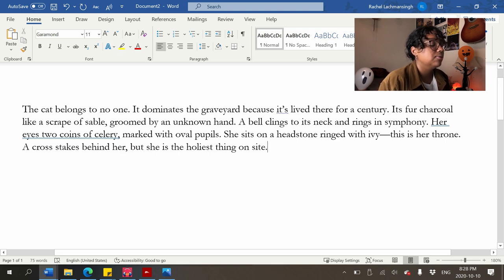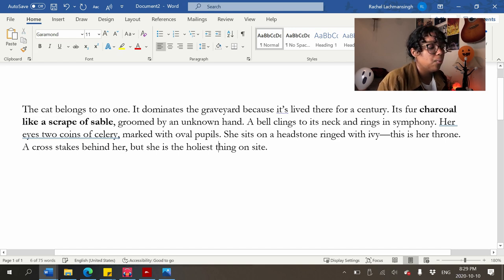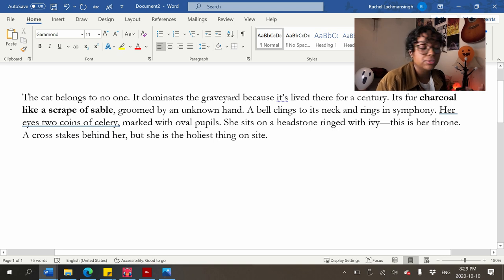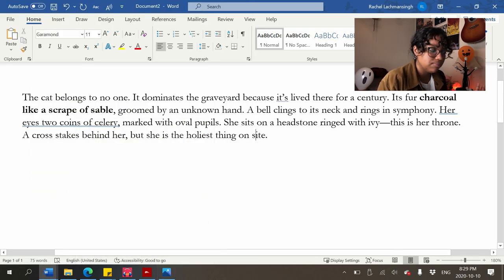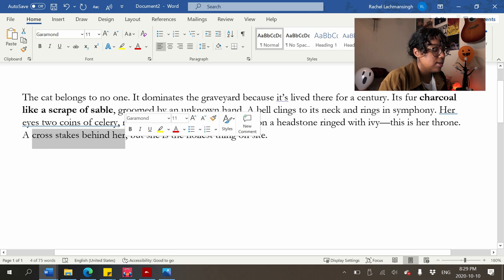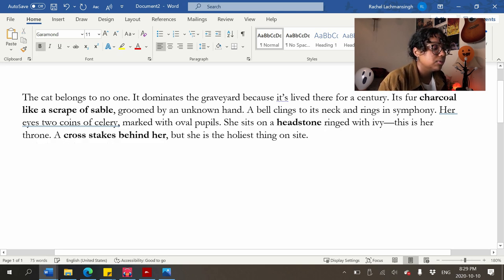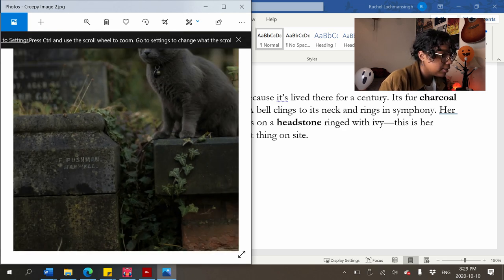Problems: 'the cat belongs to no one, it dominates the graveyard because it's lived there for a straight century' — this is not really description. 'Its fur charcoal like a scrape of sable' — I feel like I could say 'its fur sable' instead of using the simile, so there aren't two color descriptors. 'Groomed by an unknown hand' is interesting because the cat is obviously well-kept. 'She sits on a headstone ringed with ivy' — I like 'ringed with ivy,' that's pretty. 'This is her throne. A cross stakes behind her, but she is the holiest thing on sight' — I feel like we could learn more about what the cross and the headstone look like.